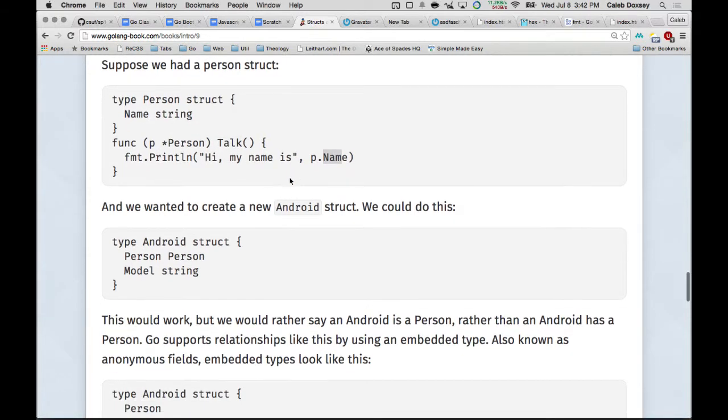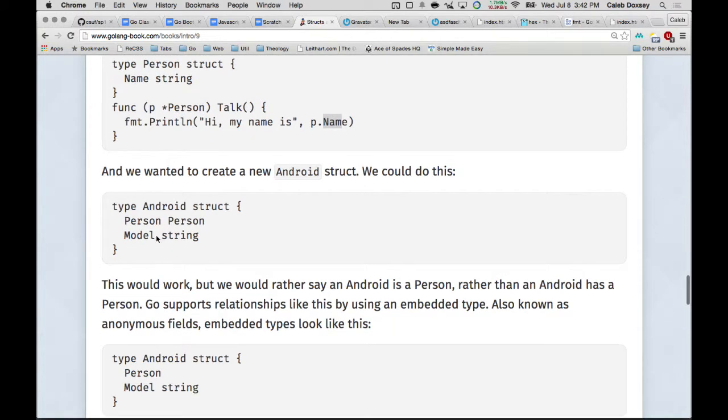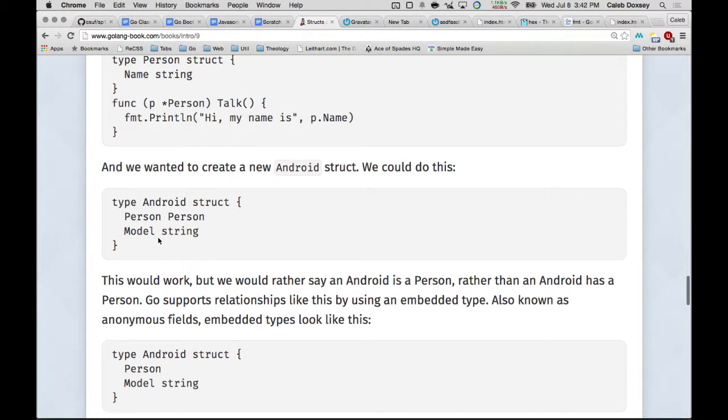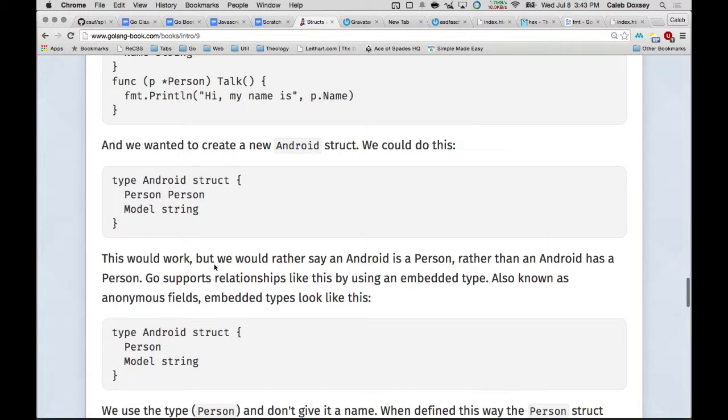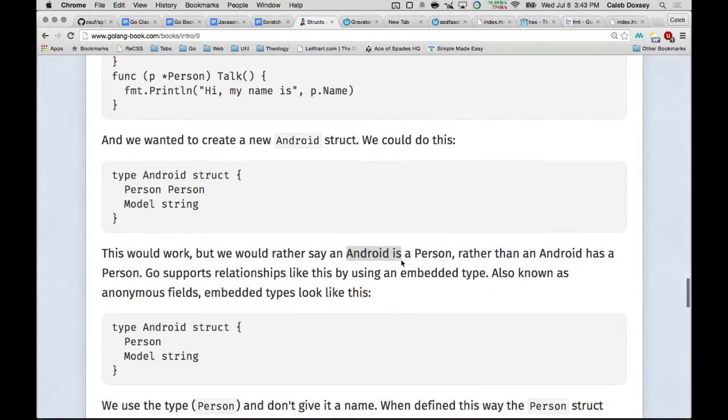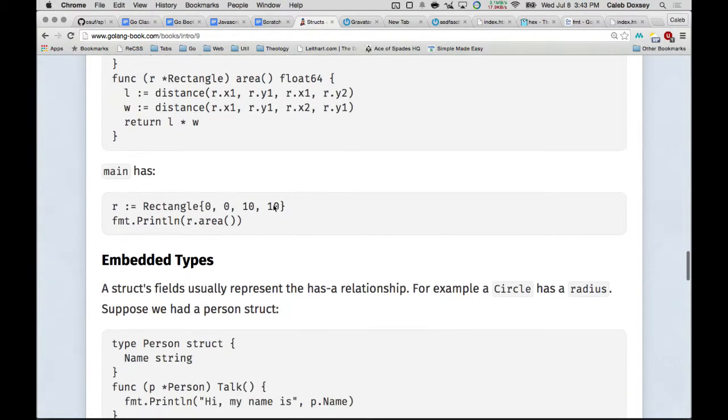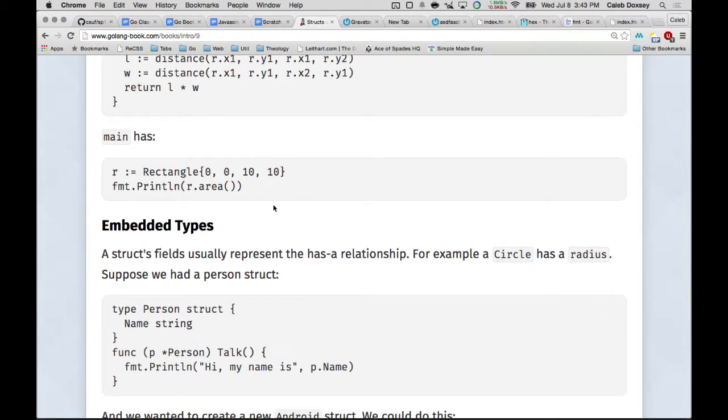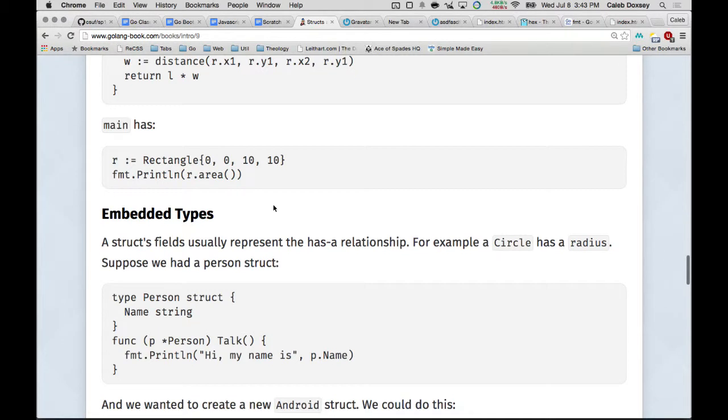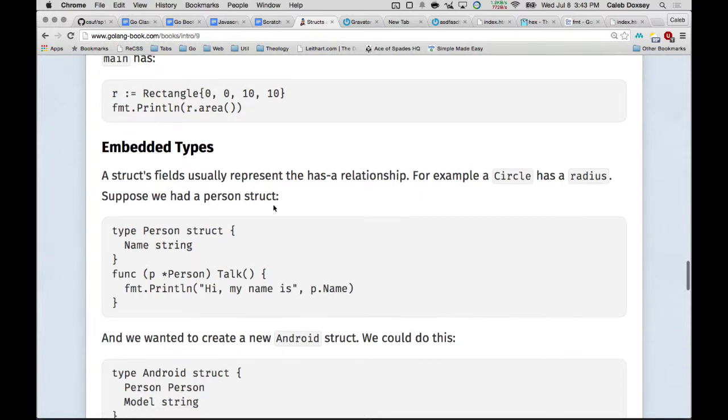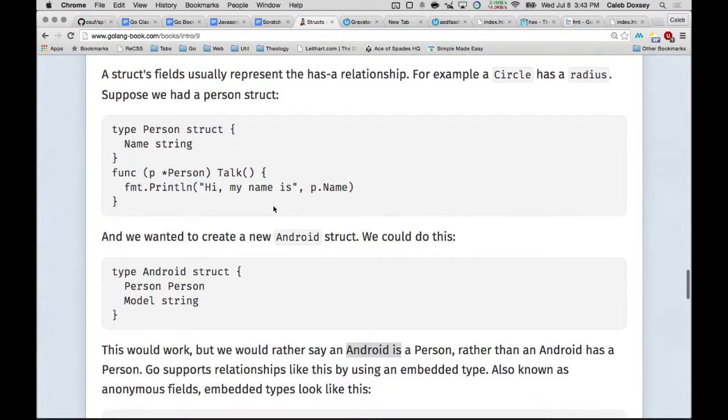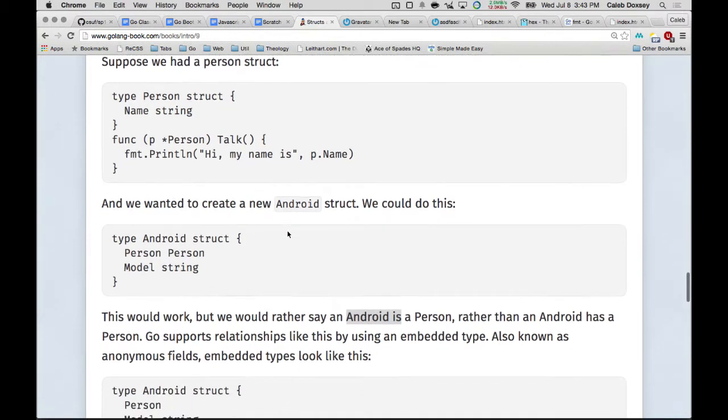We want to create a new Android. So what's an Android? It's a person, and it has like a model, like ABCD, right? The model of the machine. That's what I'm thinking about. An Android is a person who's also a machine. That's the name of Android. So this would work, but we'd rather say that Android is a person instead of Android has a person, right? Because fields, when you think of fields, like a circle has a radius. So it's like a has a relationship. It isn't an is a relationship. A circle is not a radius. It has a radius. But an Android is a person. It doesn't have a person.